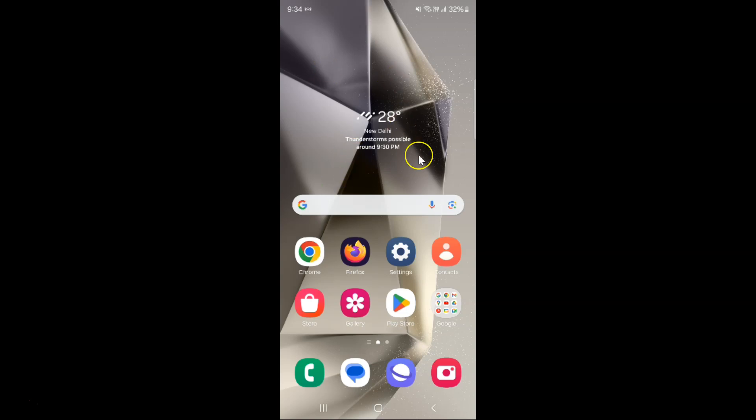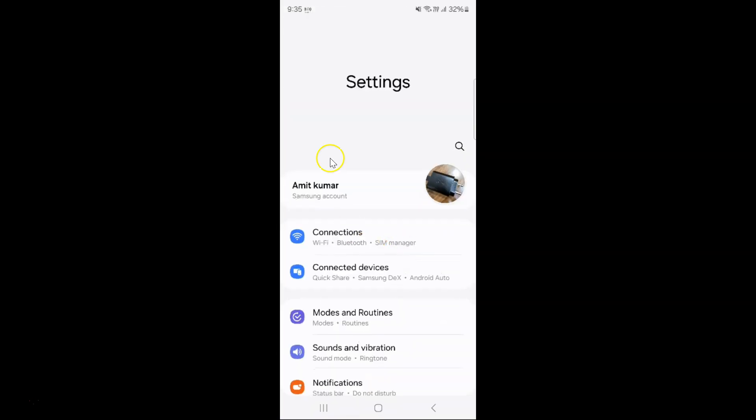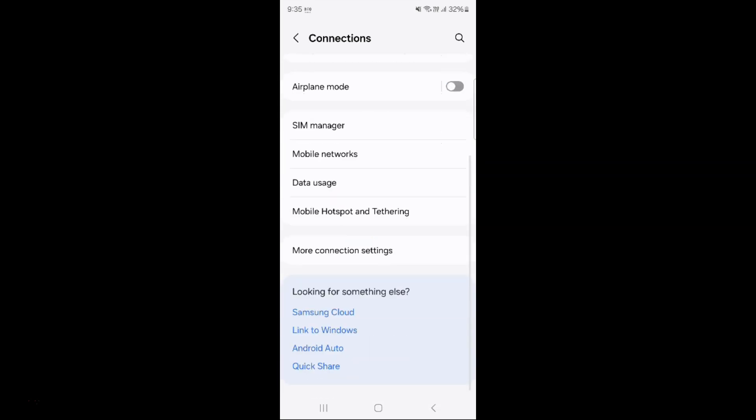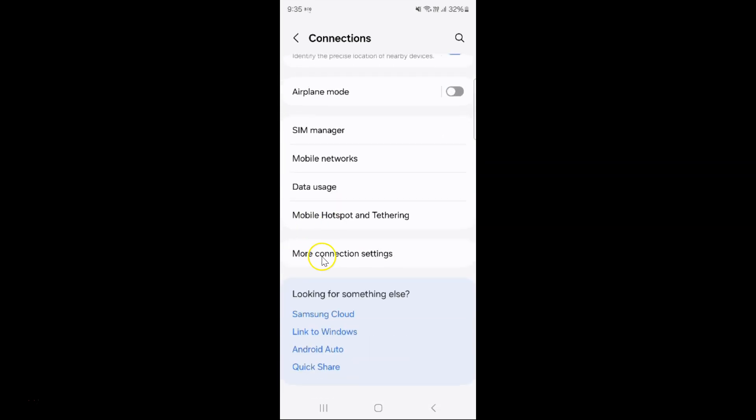So this is my Samsung Galaxy S24 Ultra device. Let us start. Just open your settings app. You can see it's opened and after that you have to tap on connections. And then scroll down to more connection settings and then tap on it.